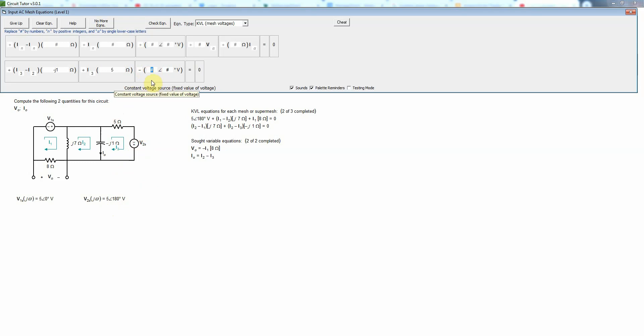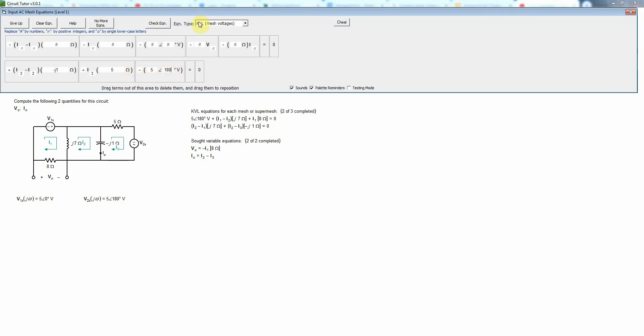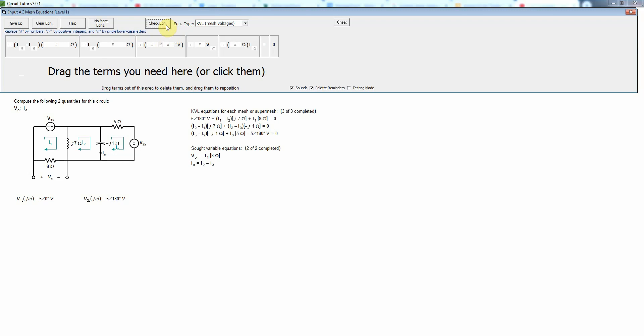And then we'll put in the value of v2s, which we see is 5 angle 180 degrees. Now we could make this a plus and make this zero degrees, that would be equivalent, but I'll just leave it like this this time.